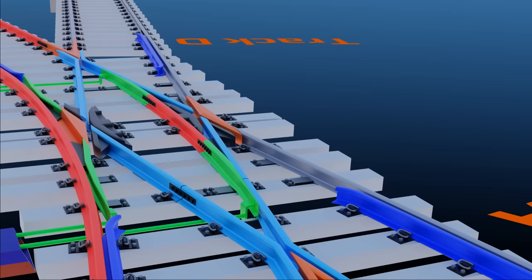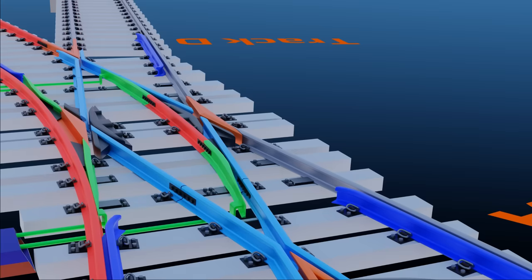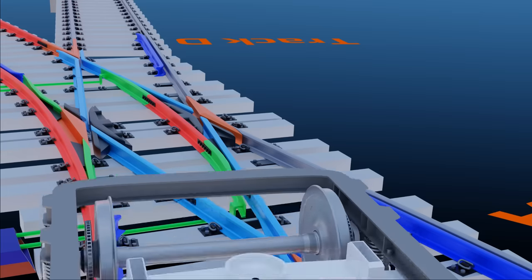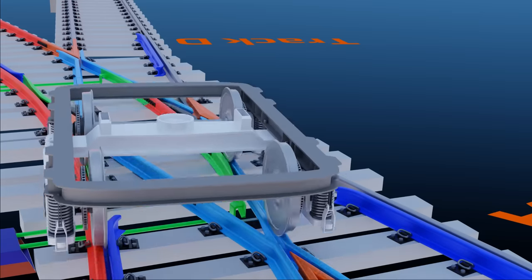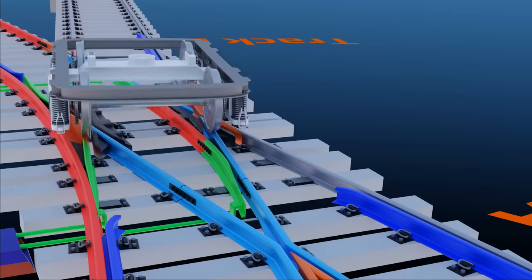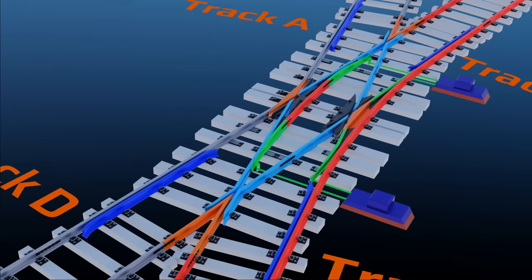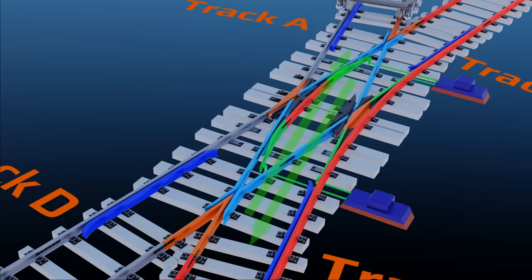From the viewer's perspective, when these switch blades are pushed to the left, then only AD track is active. When this point machine pulls the switch blades to the right, then AC track is on.